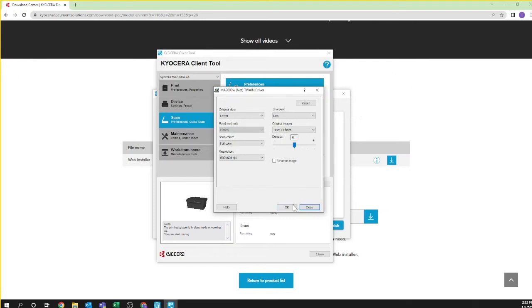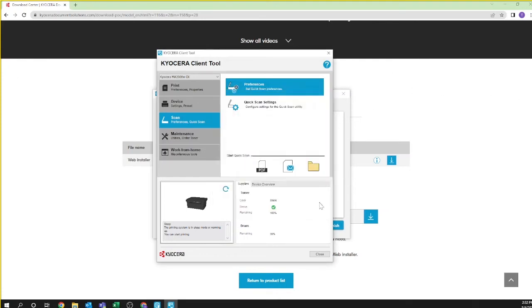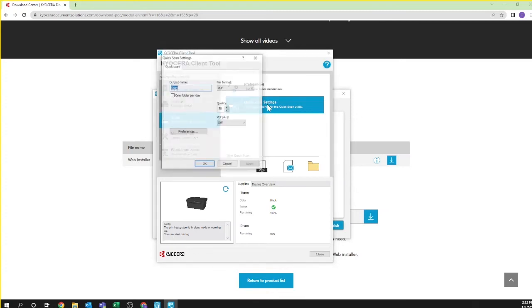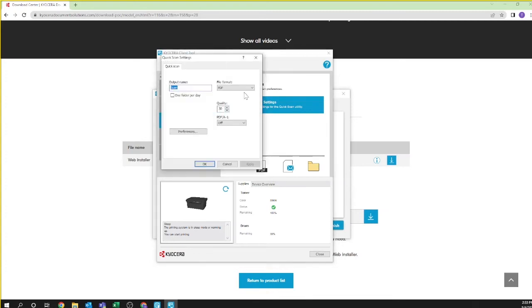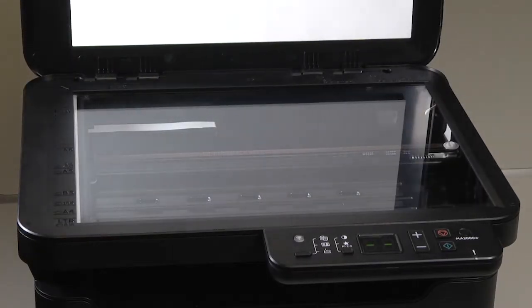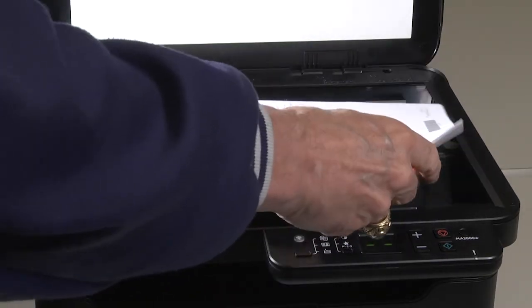Highlight and click on quick scan settings in the Kyocera client tool. The quick scan settings will appear. Select an output and format. Click apply and then ok.